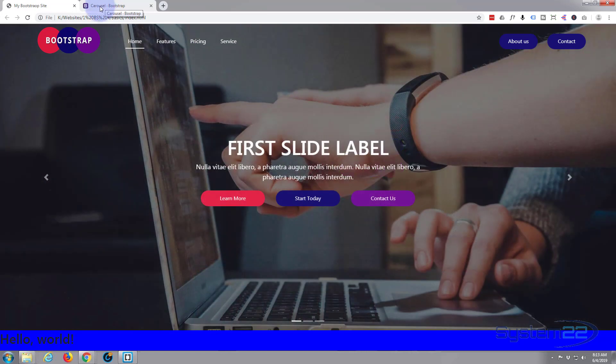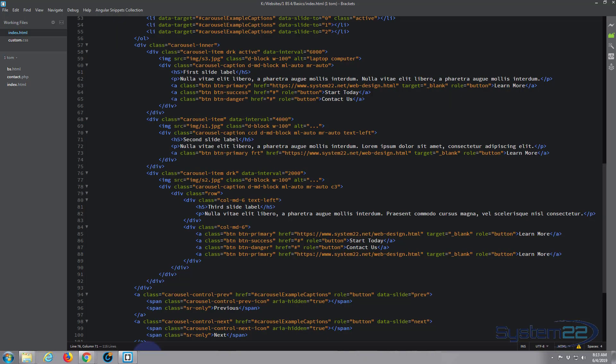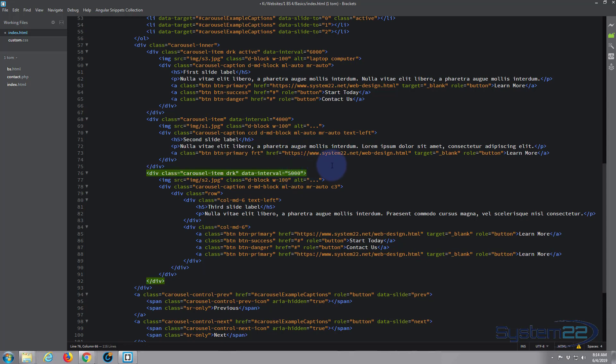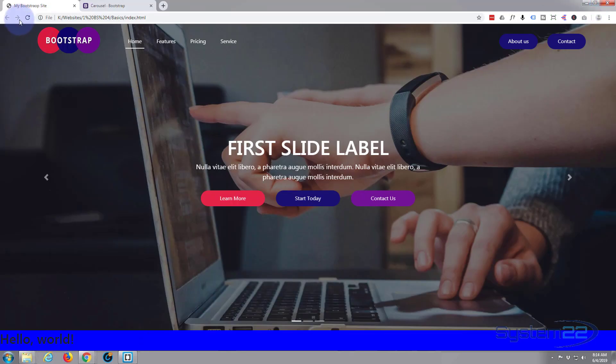Let's change that third one back to five seconds, 5000 milliseconds. Ctrl+S, back to the site.